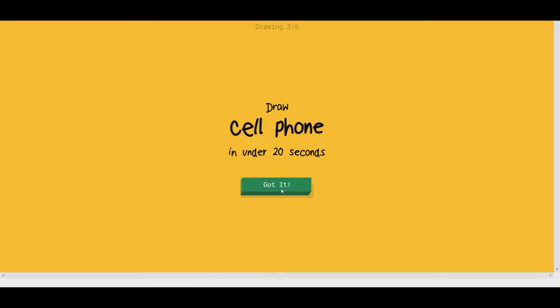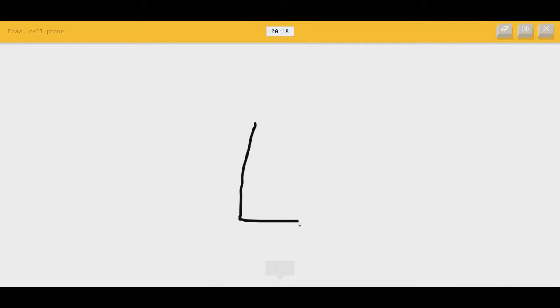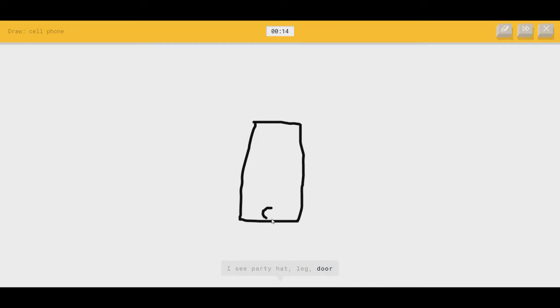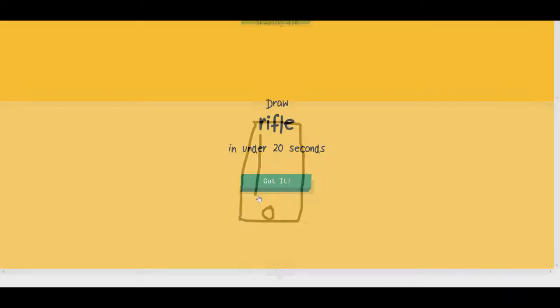Cell phone. I use one every day. I see party hat. Should we go? Or leg. Let's go with an iPhone. Or door. I hate iPhones. Oh, I know. It's cell phone.